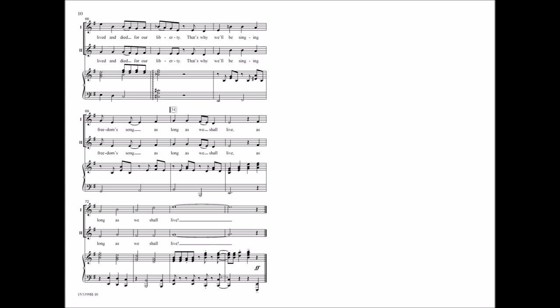As long as we shall live. Let's sing a song as long as we shall live. Thank you.